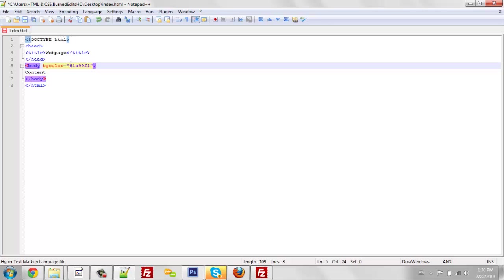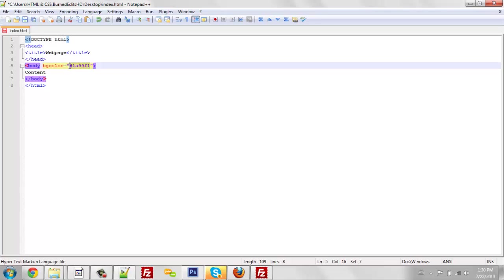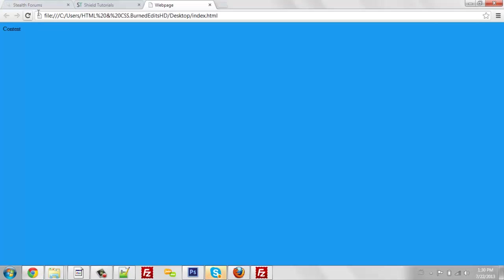Now, if you were going to use color coding like a color hex, you need to use the hashtag. If you're going to use an actual color, you just type in the color and that's it. Now, if you save it, you're going to refresh and it'll change the background.